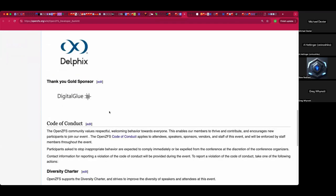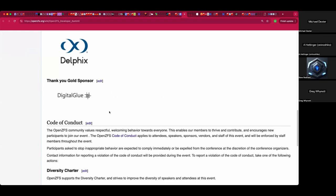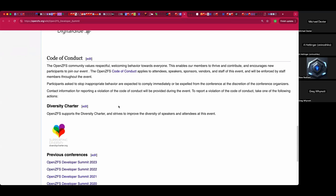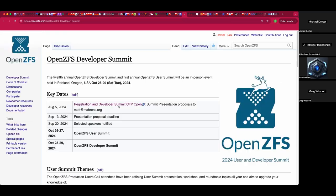We are looking for sponsors. Thank you, Digital Glue and its partners and brands — it sounds like that may change. Thank you, Stu, for stepping to the table early on.